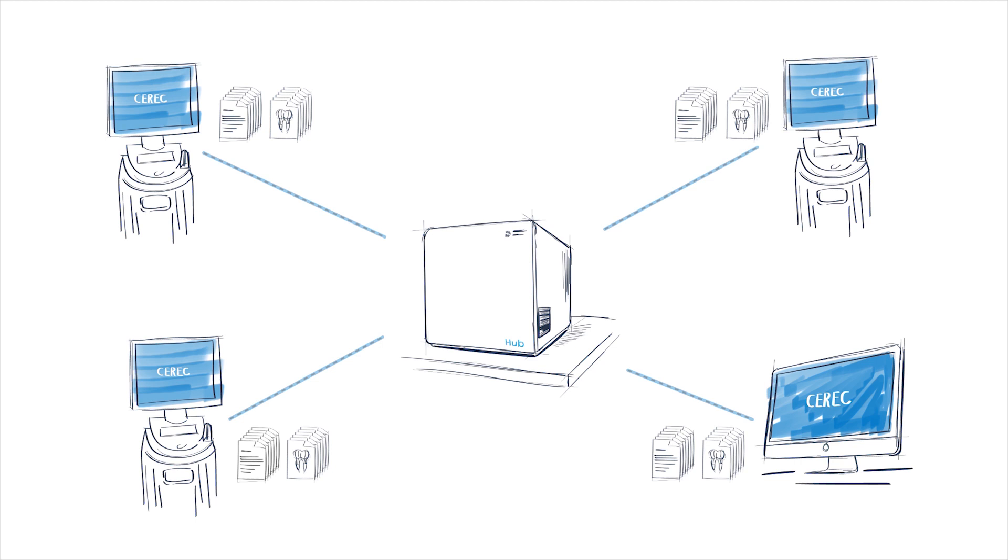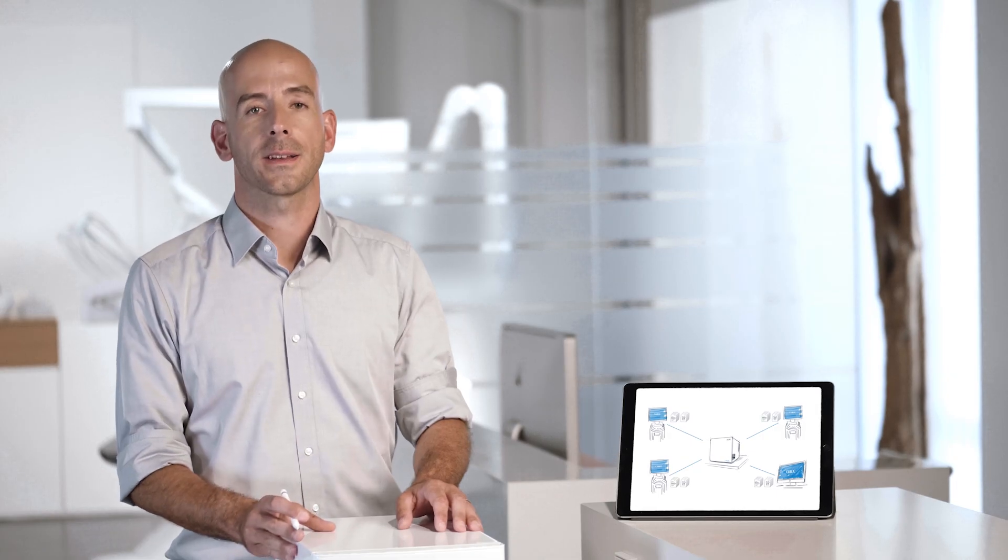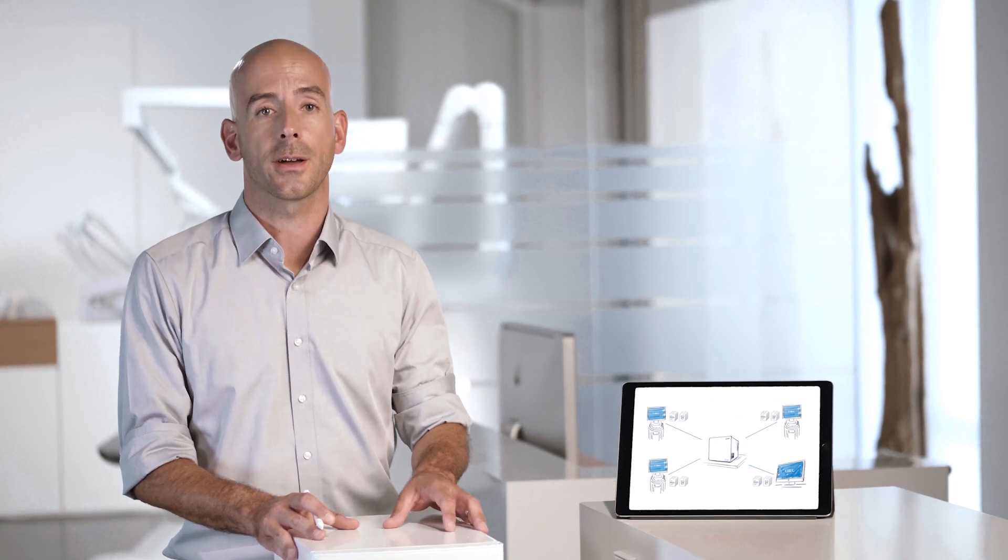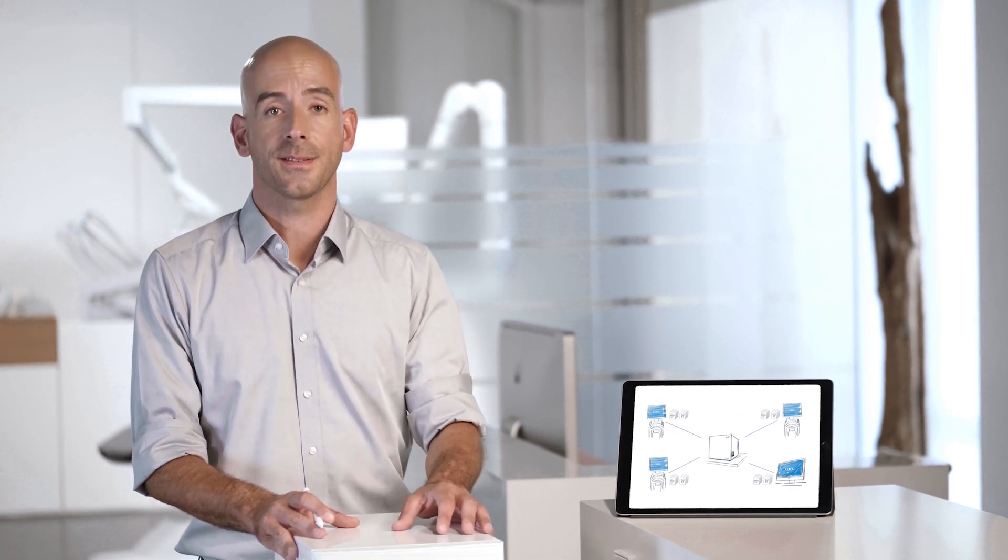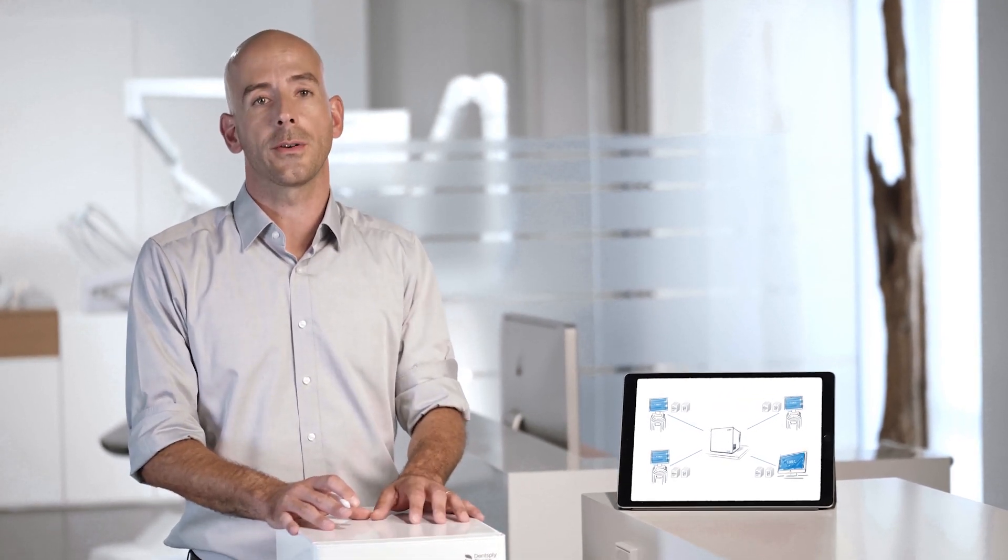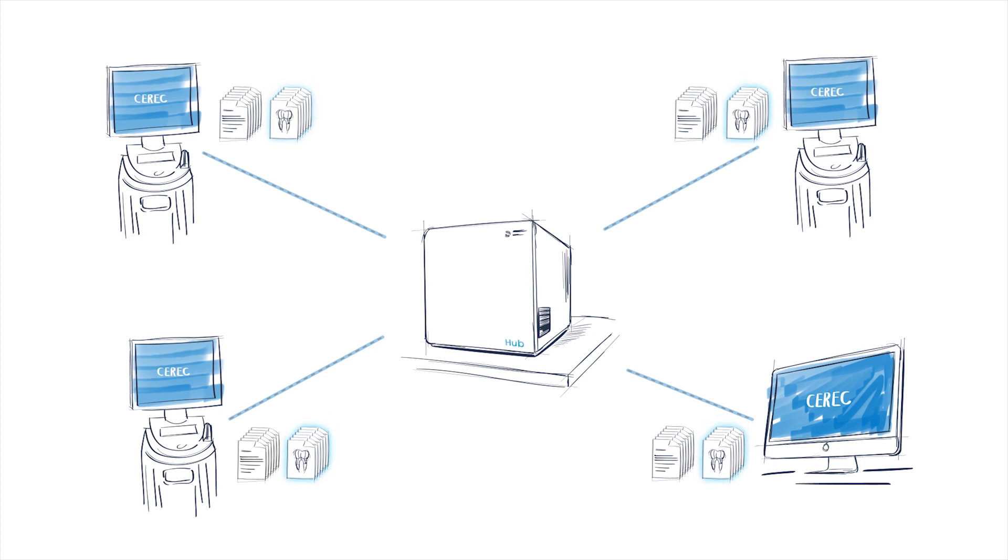Patient and case data are now identical on all devices in the Practice. If the patient info has been entered on an x-ray PC or another acquisition unit, there's no need to re-enter it. And all scans, all cases, are available from every device, even if the acquisition unit is powered down.